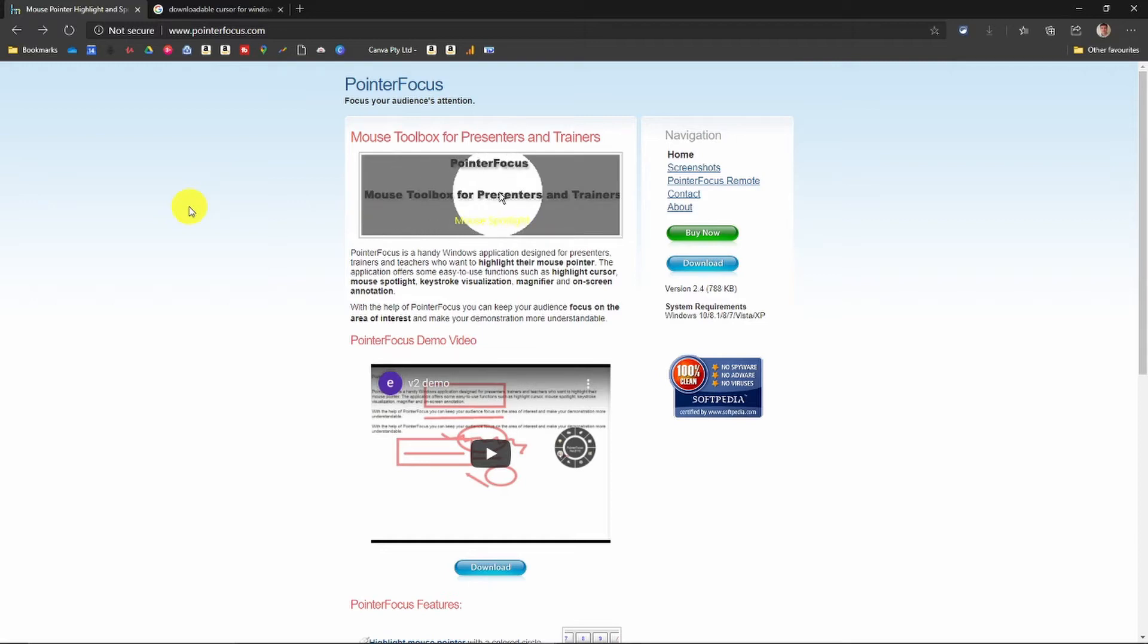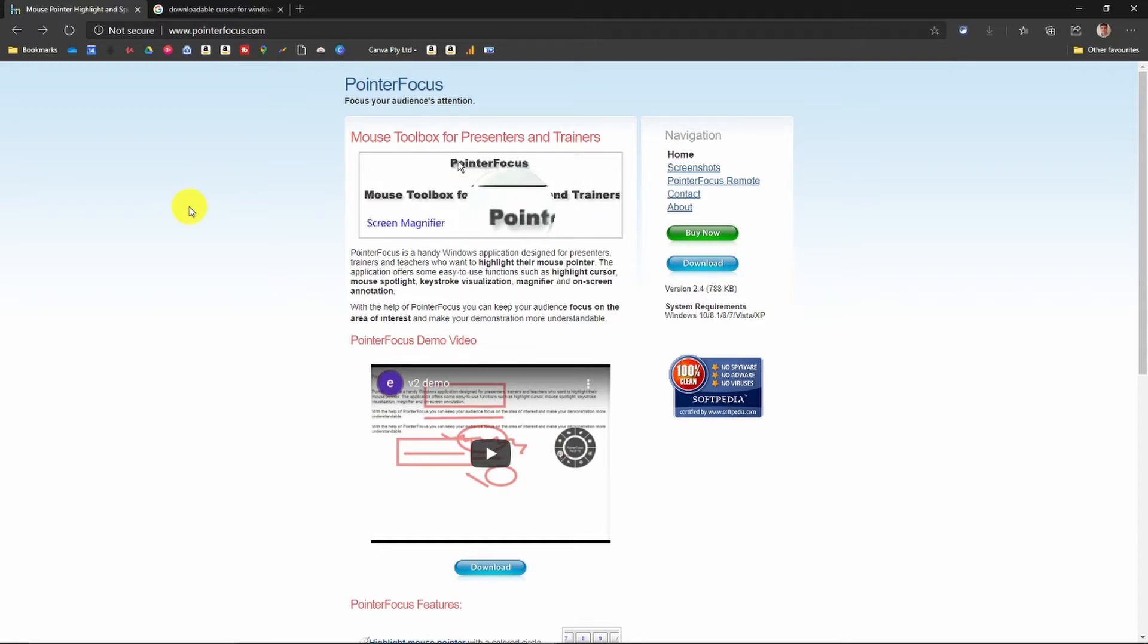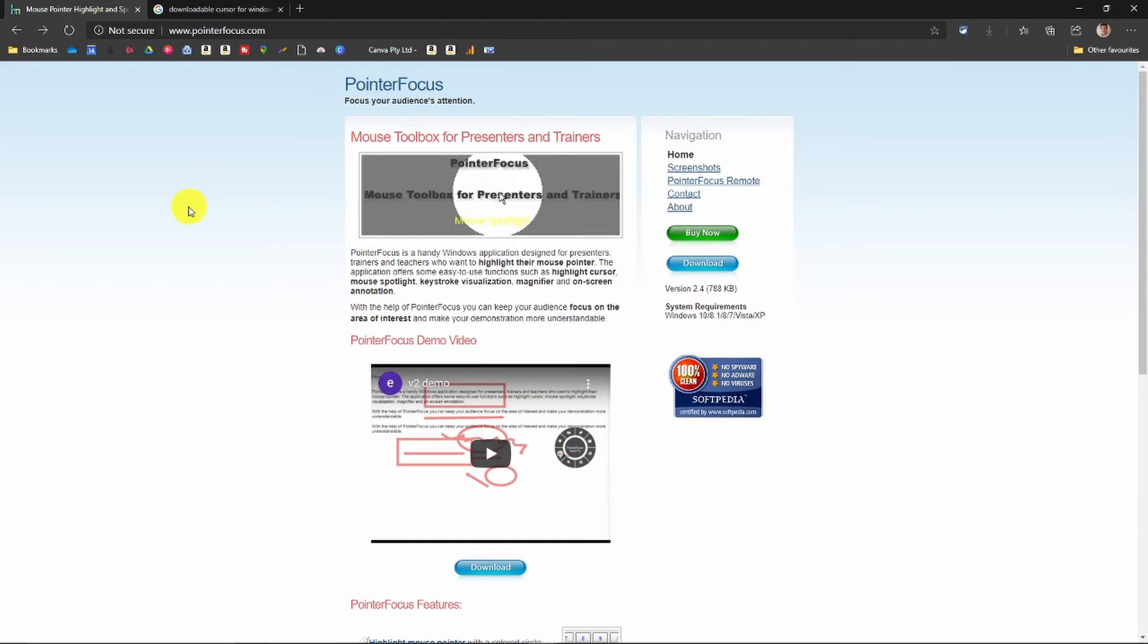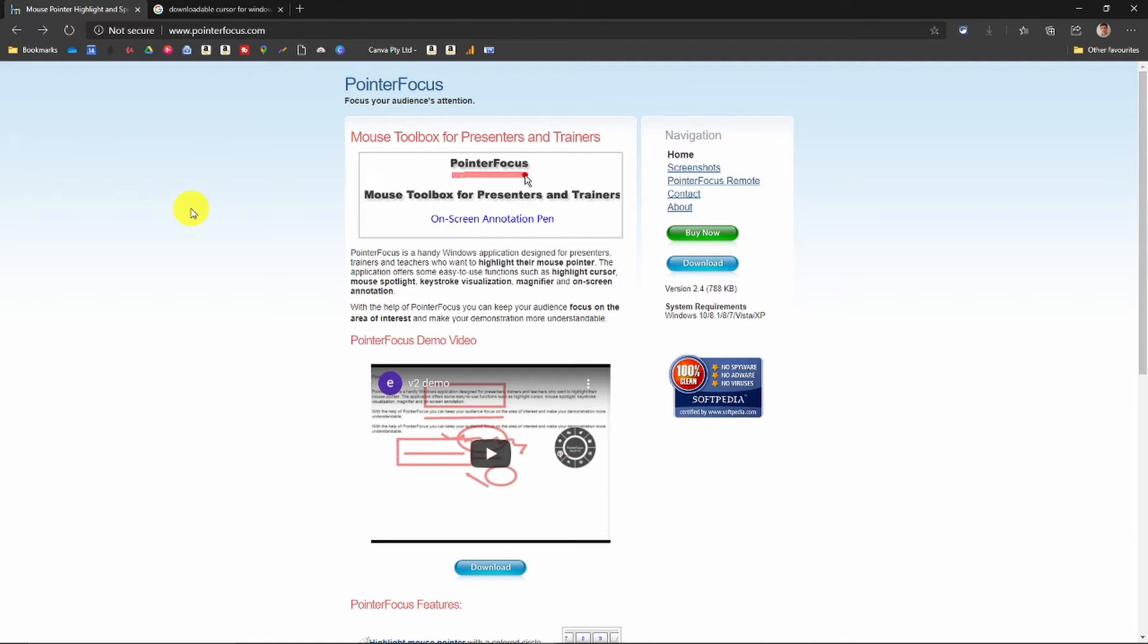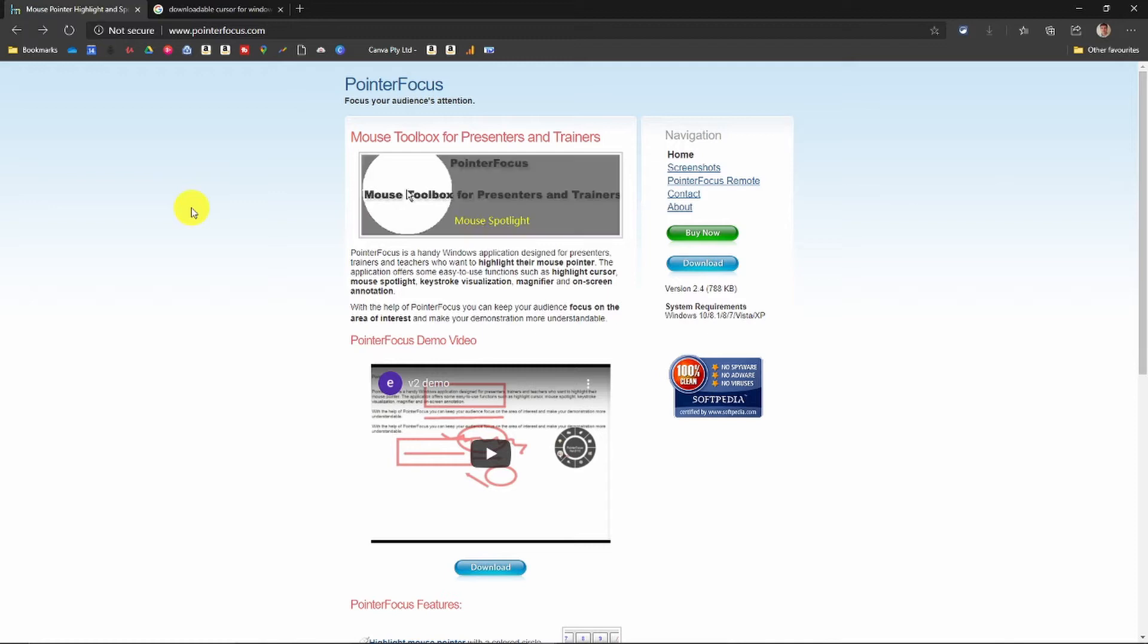Now there is a way you can get highlighted cursors in Windows for free. I'm not going to go into it, that's probably a separate video. But in Windows, you can look at the cursor options and download separate ones.